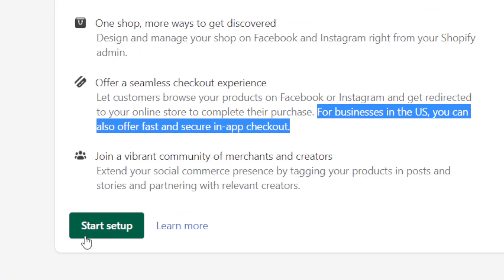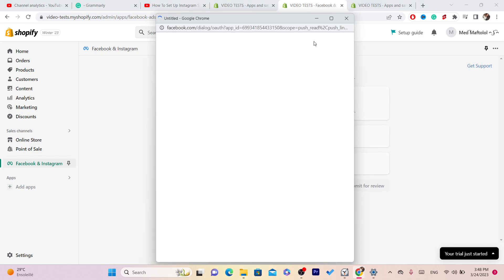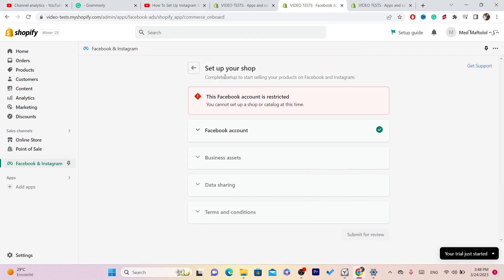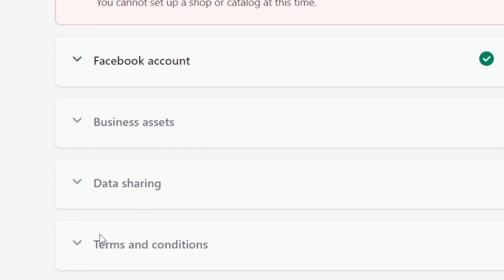Click on Start Setup, and then you want to connect your Facebook account — because Facebook owns Instagram, they are connected. Click Connect and then you can start connecting.